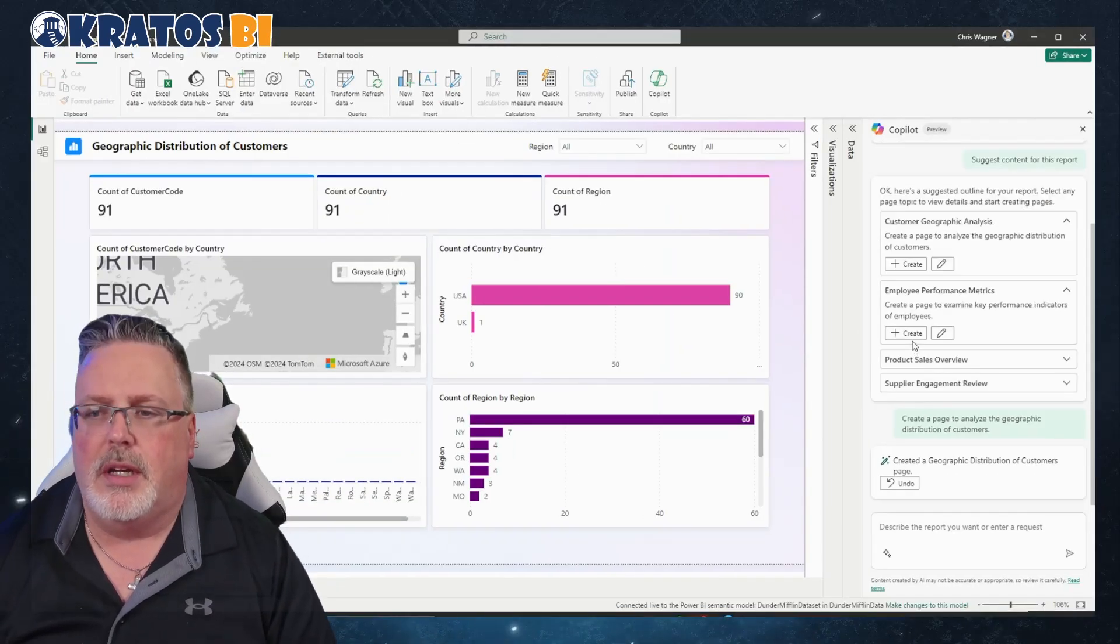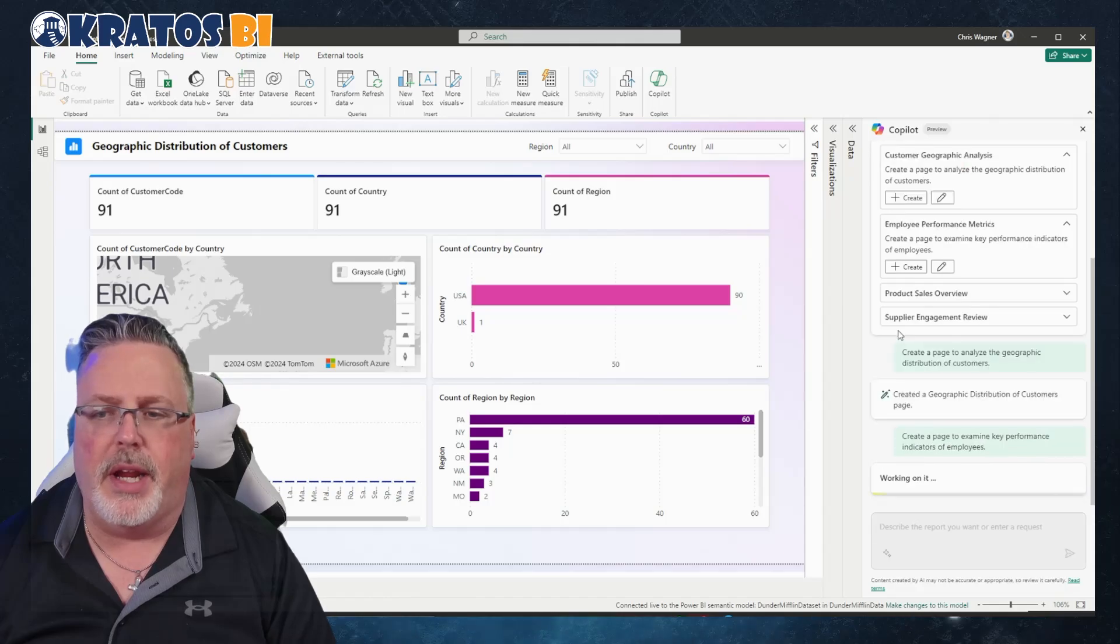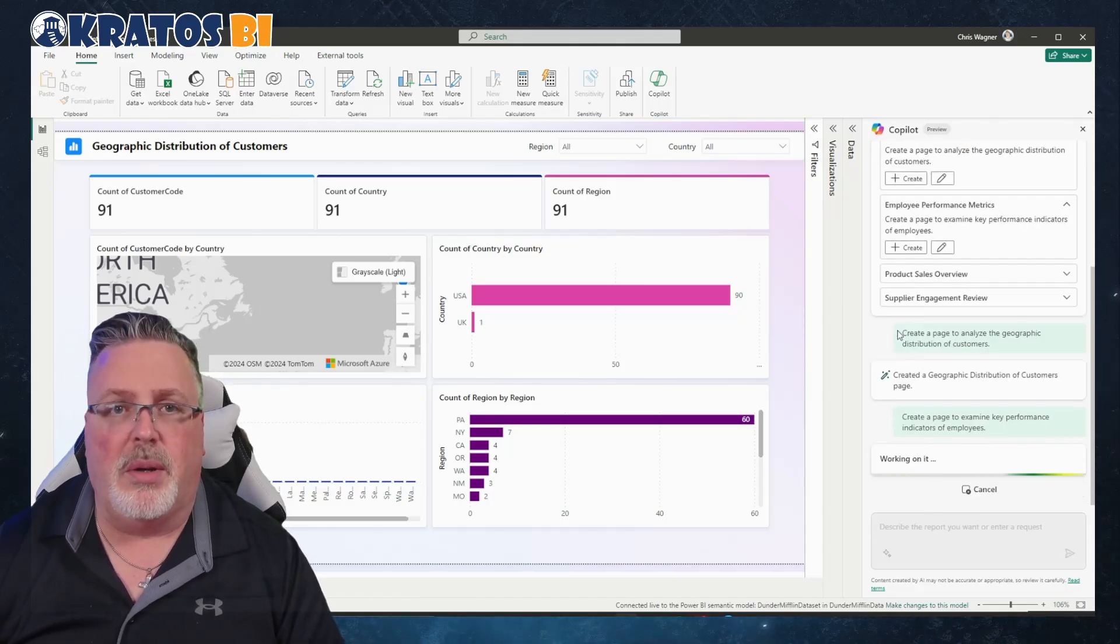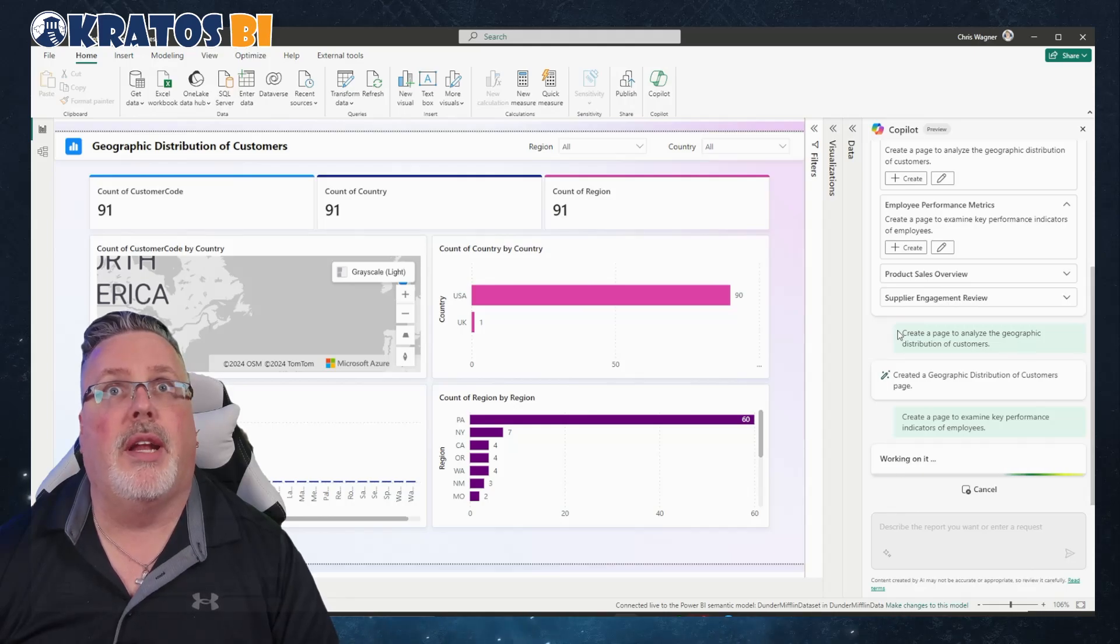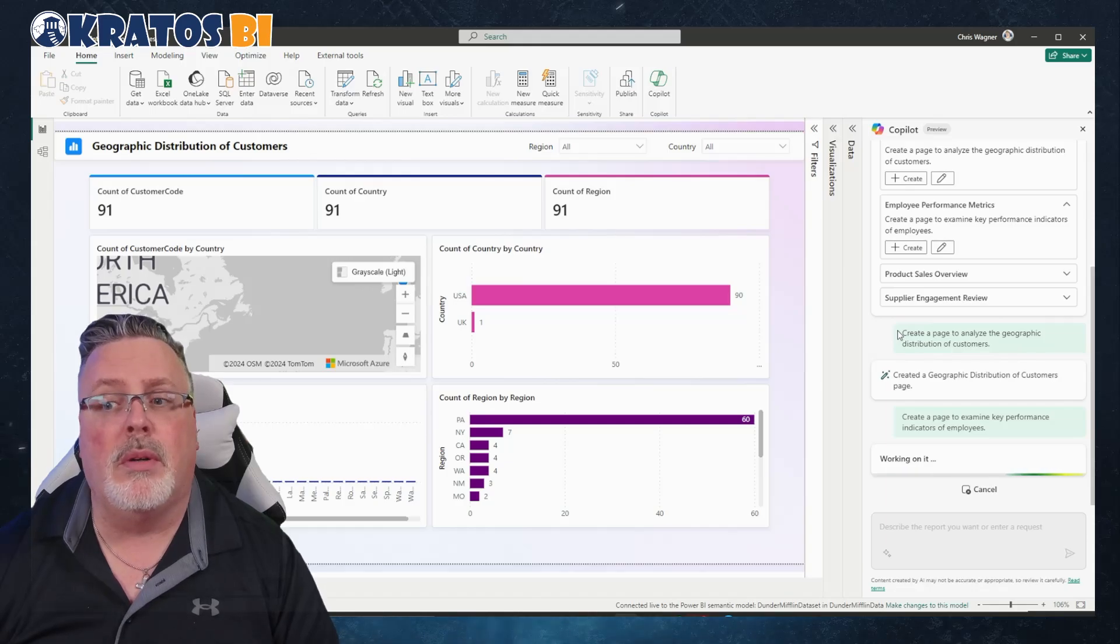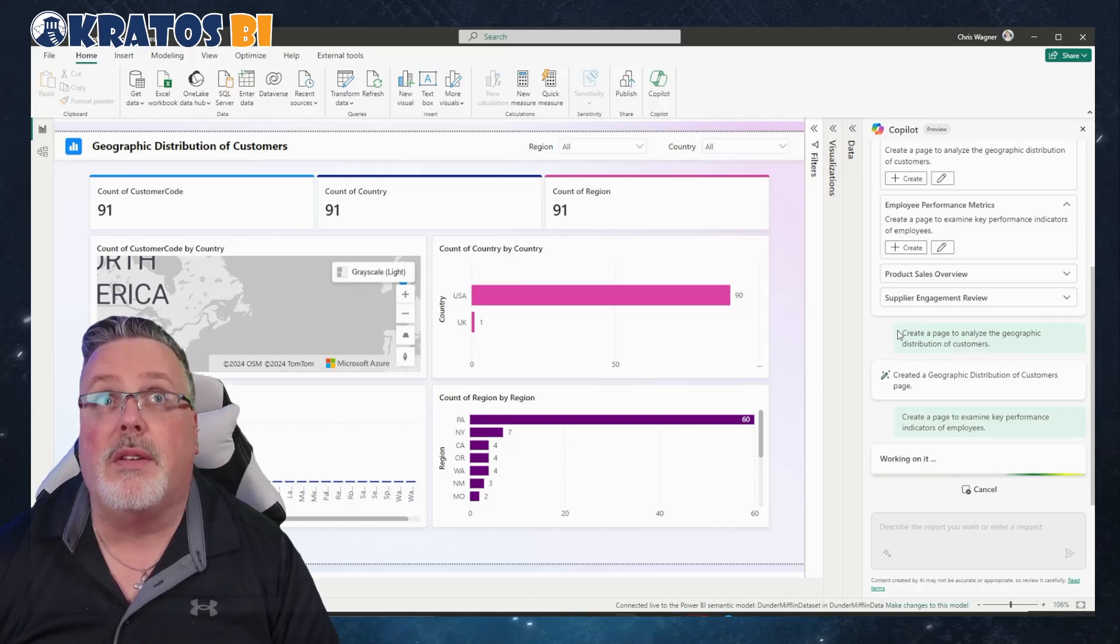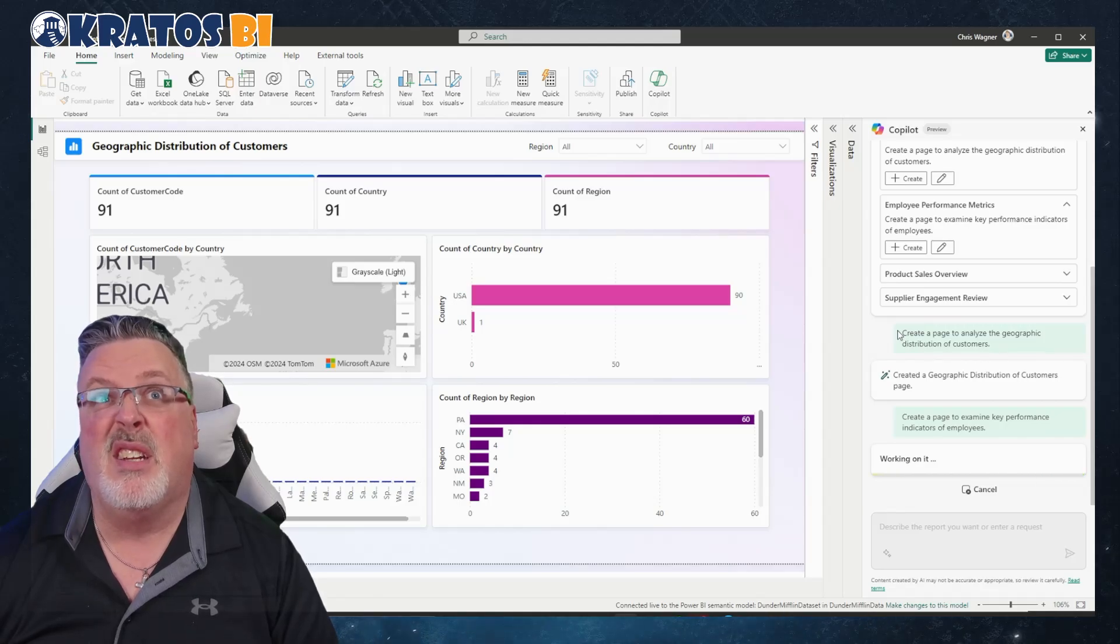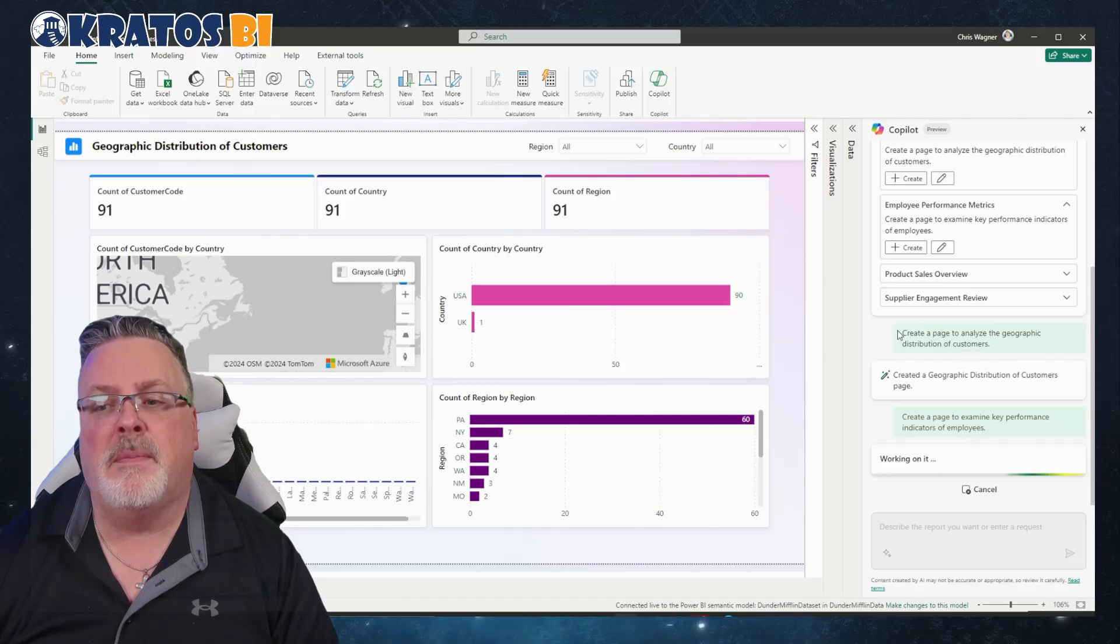I'm going to click on that guy. I'm going to say Create. It's just going to jump right straight into it. Let's see what happens. So it's going to start working and then it's going to build the report. The first time it happened so quickly I was kind of expecting the same thing.